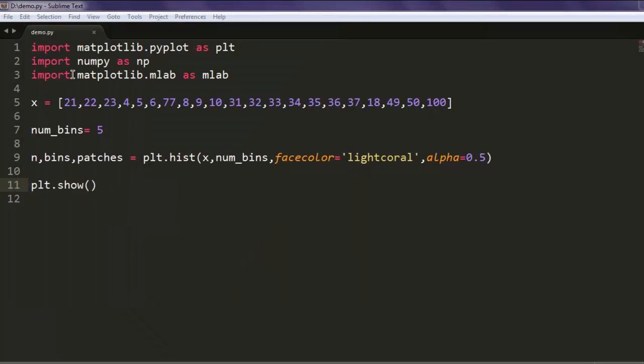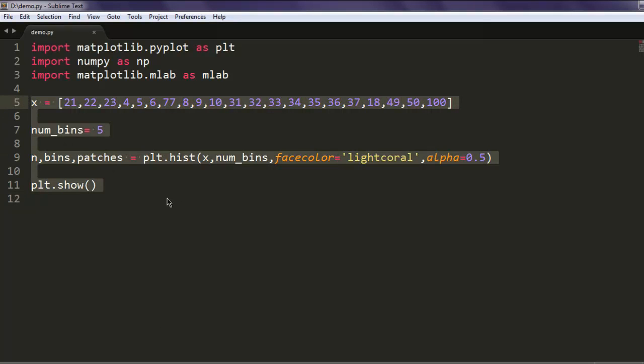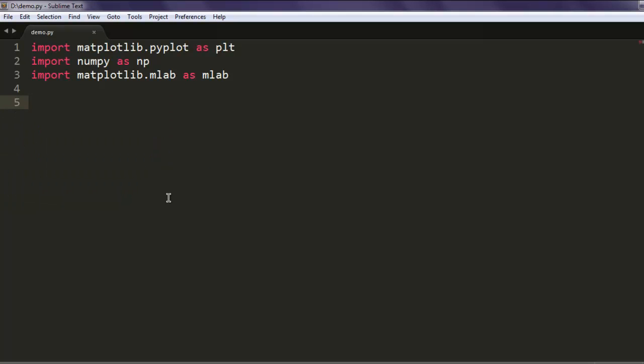You can pause the video and go through this code. Now the third chart that I want to show you is a pie chart.